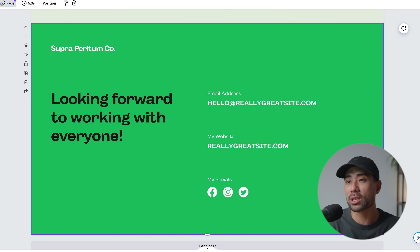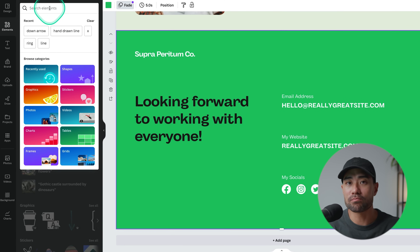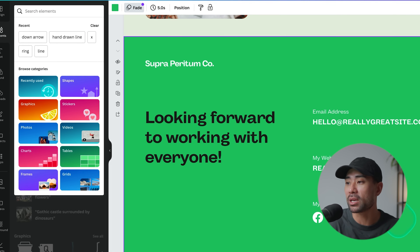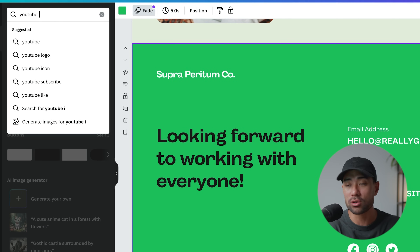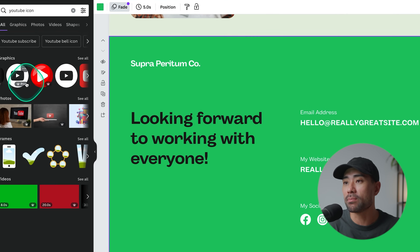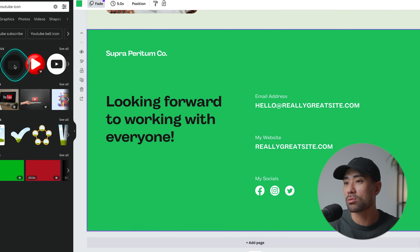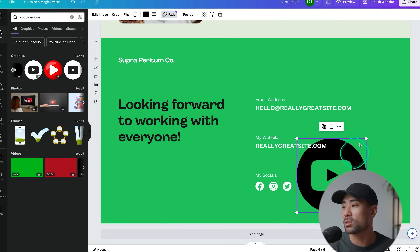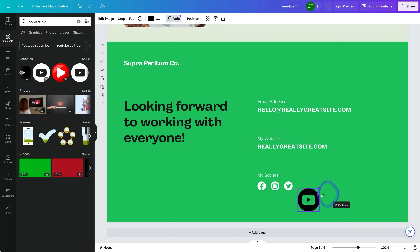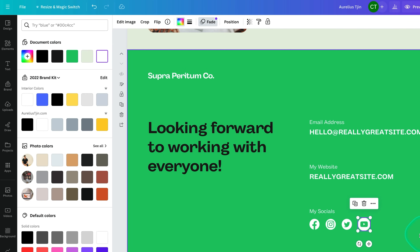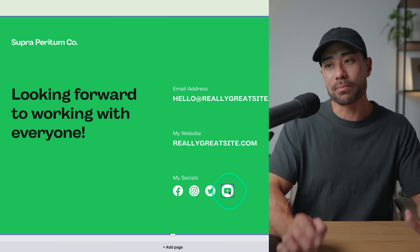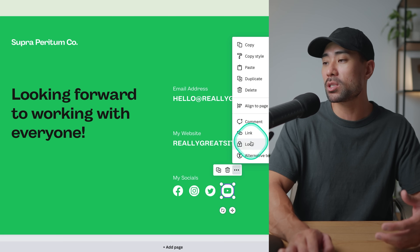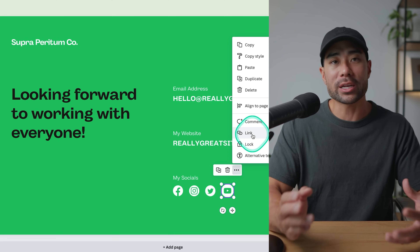You can also go into 'Elements' and search for a social media icon that isn't already in the template. For instance, if you want to link your YouTube channel, search for a YouTube icon, select one, resize it, and change its color to match the rest. Then repeat the same linking steps to connect it to your actual YouTube channel.